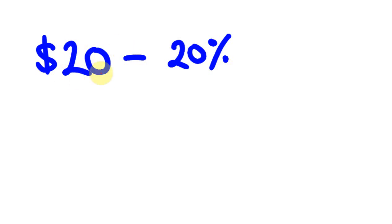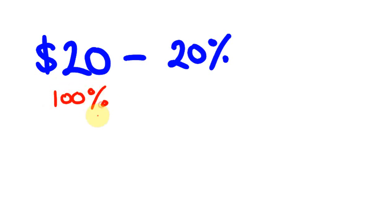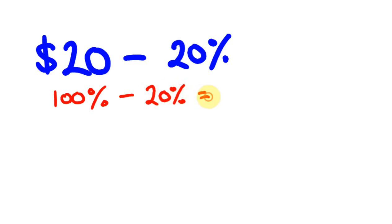Because $20 itself, this $20 is the original amount. This is the 100%. 100% is the amount out of 100. This is 100%. We're taking off 20%. So this is the same as 100% taking off 20%, working out 80% of the number.